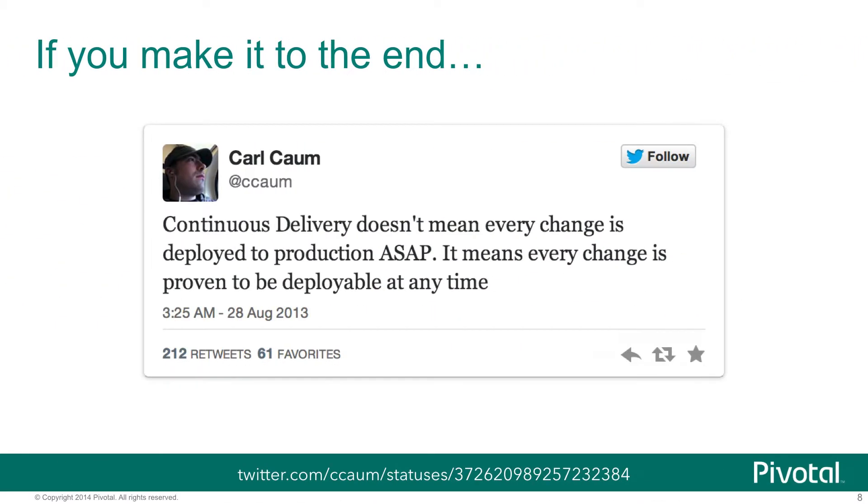If we make it to the end, then we should have accomplished all of the automated decision-making possible to prove that this body of code is actually ready to be deployed to production. In other words, it's now a business decision as to whether or not we deploy this code to production, not a technical one at all.